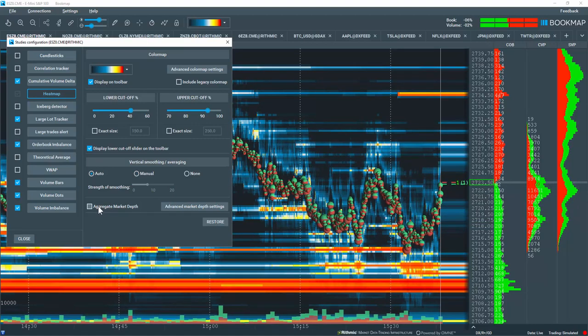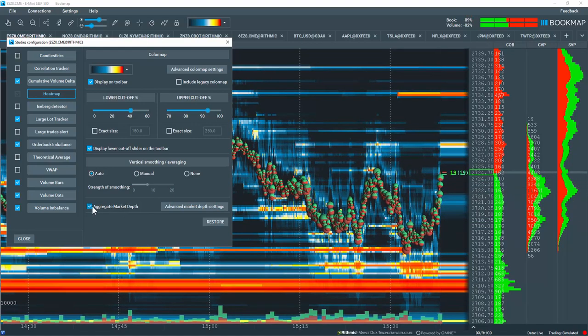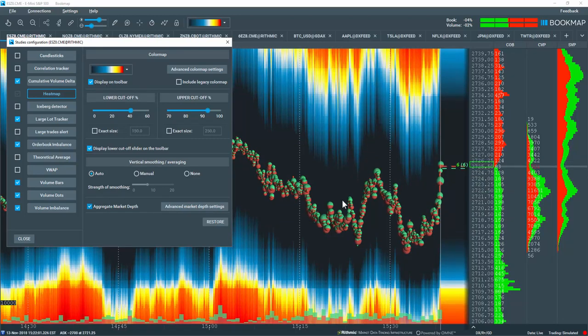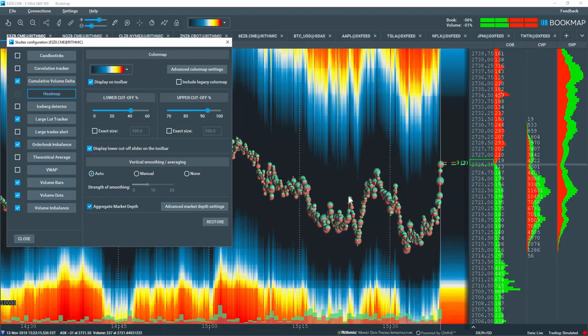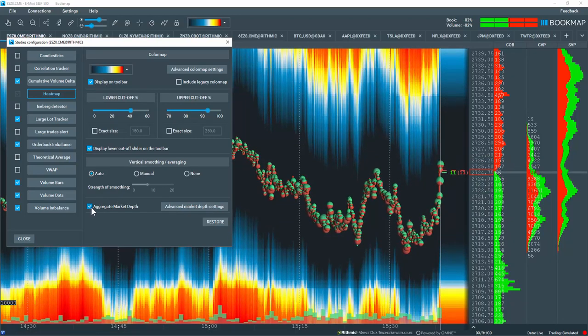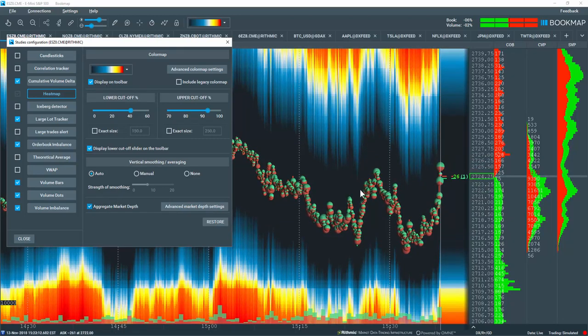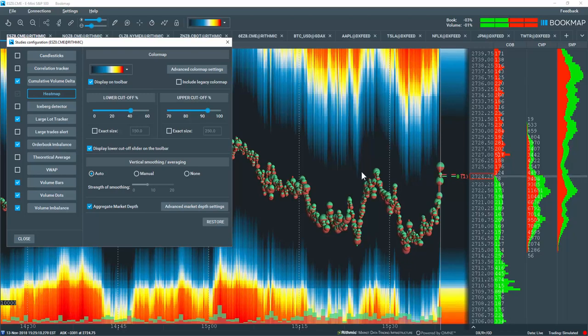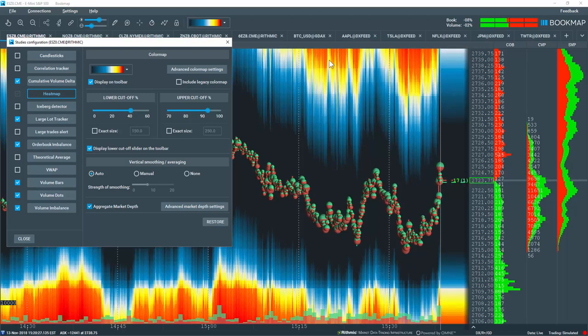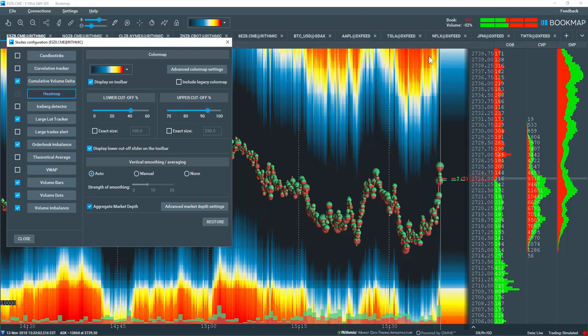Now let's go over some of the other aggregate settings. If you want to look at an aggregate view of that heat map, select this box here. One level of liquidity is added to the next and so on, therefore at the extremes we can see areas of high liquidity.